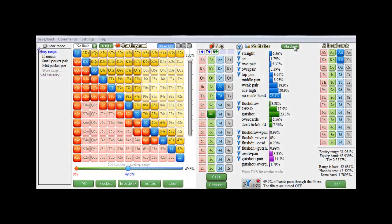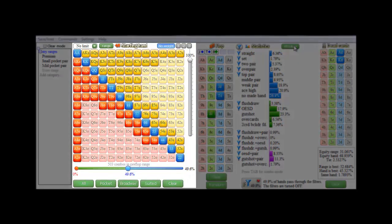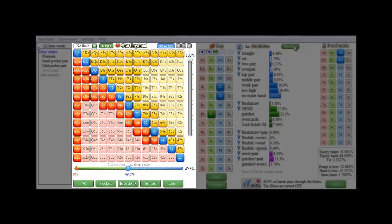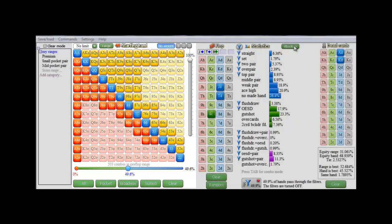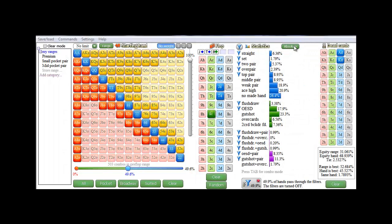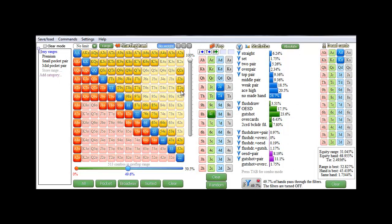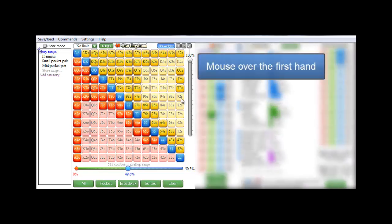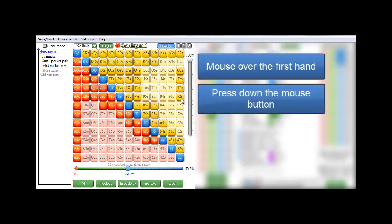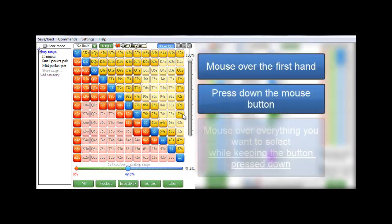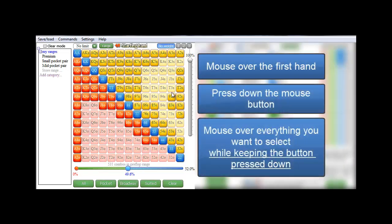There's also a couple of interesting things about the starting hand matrix that I'd like to point out. The first is, if you want to select multiple hands, you don't need to click every single one. But you can just move your mouse to the desired starting hand, press down, keep the mouse pressed down, and mouse over everything you want to select. And I'll just deselect it.